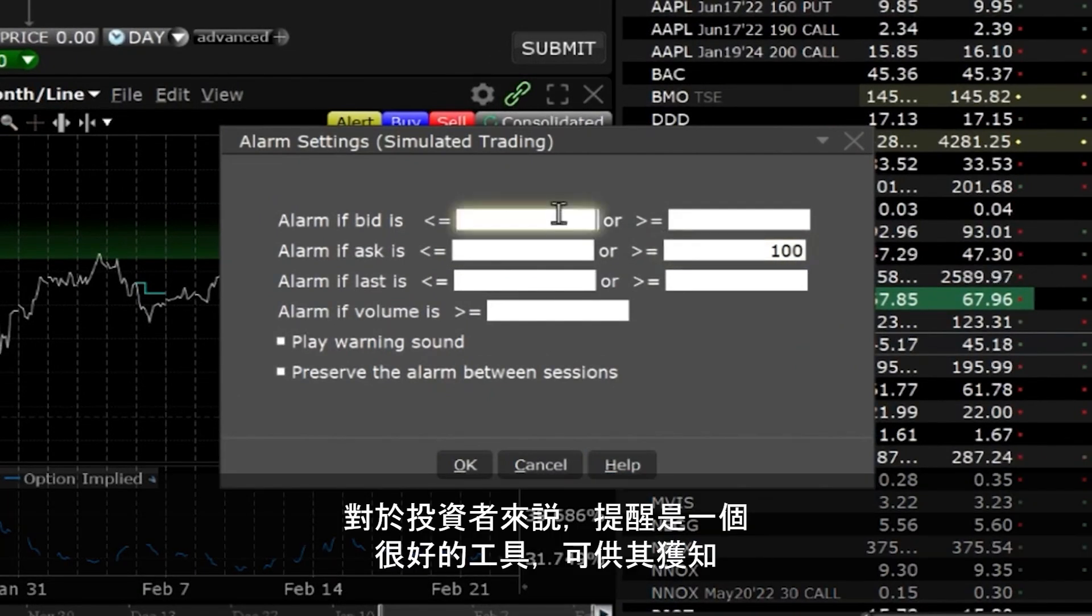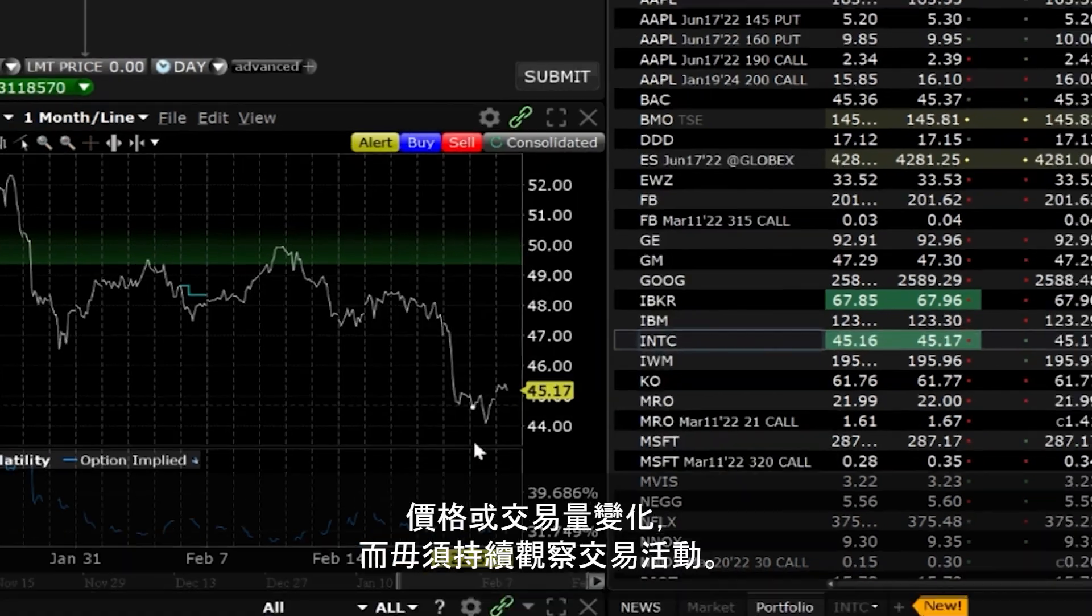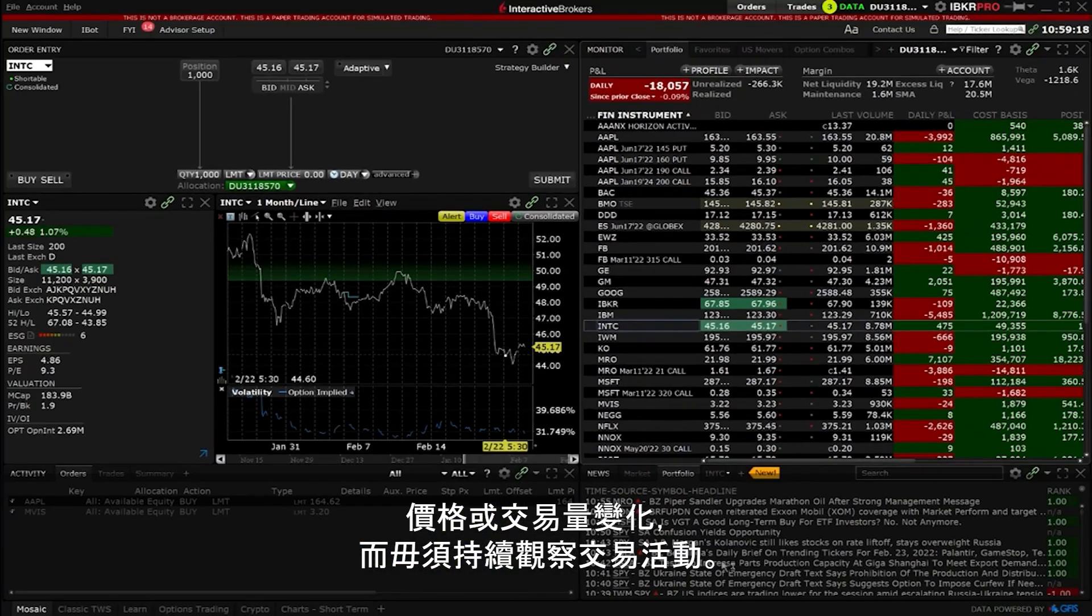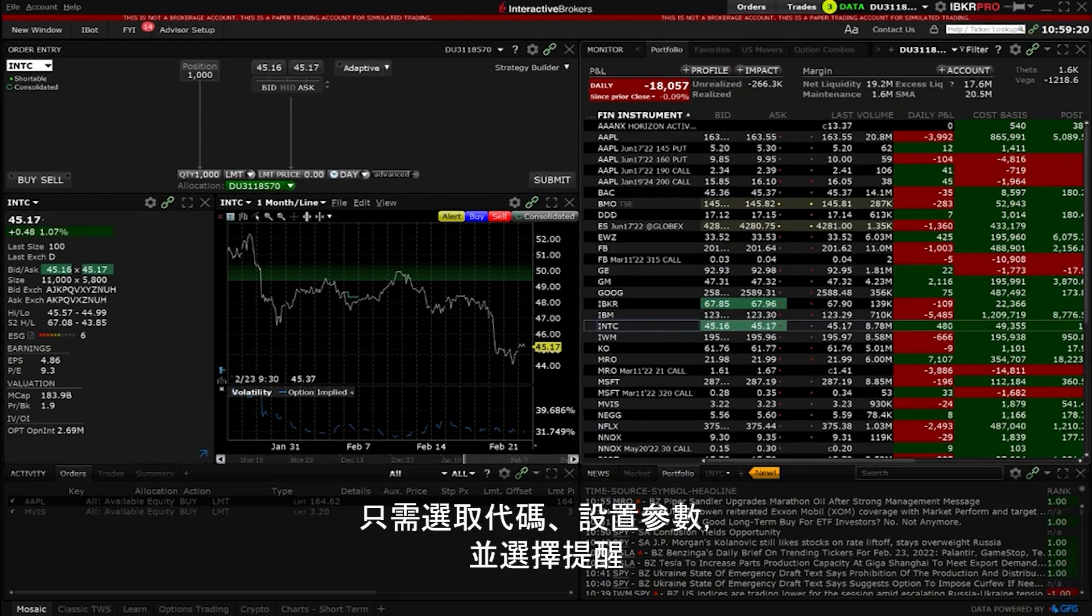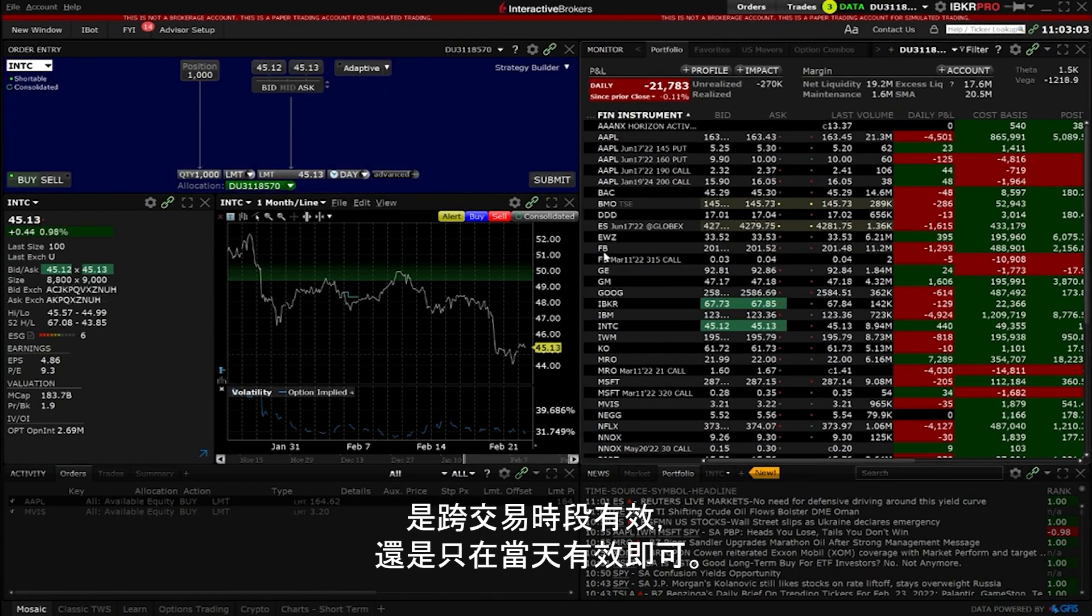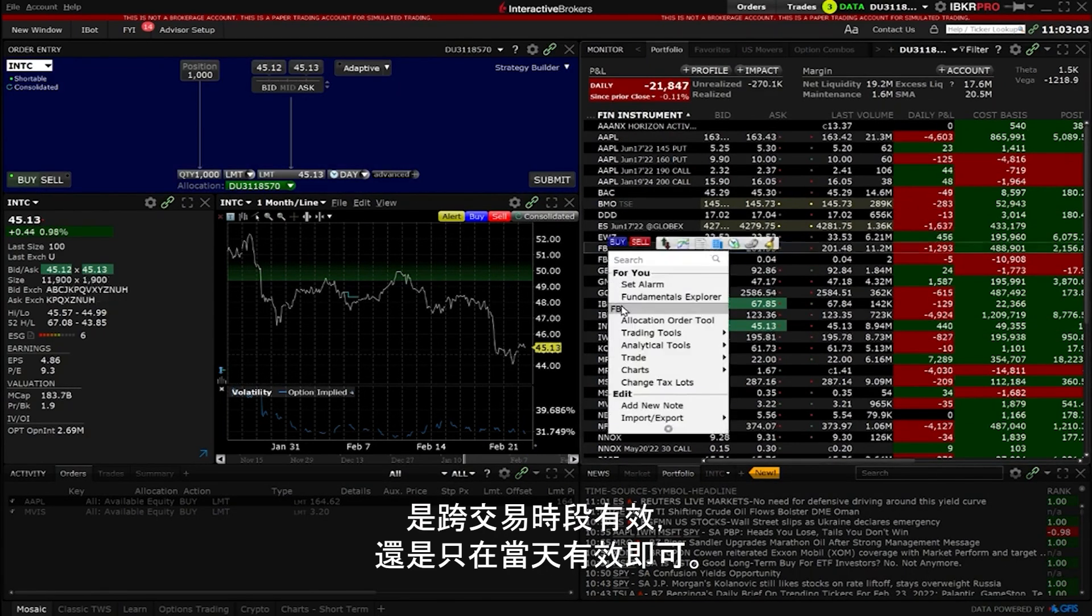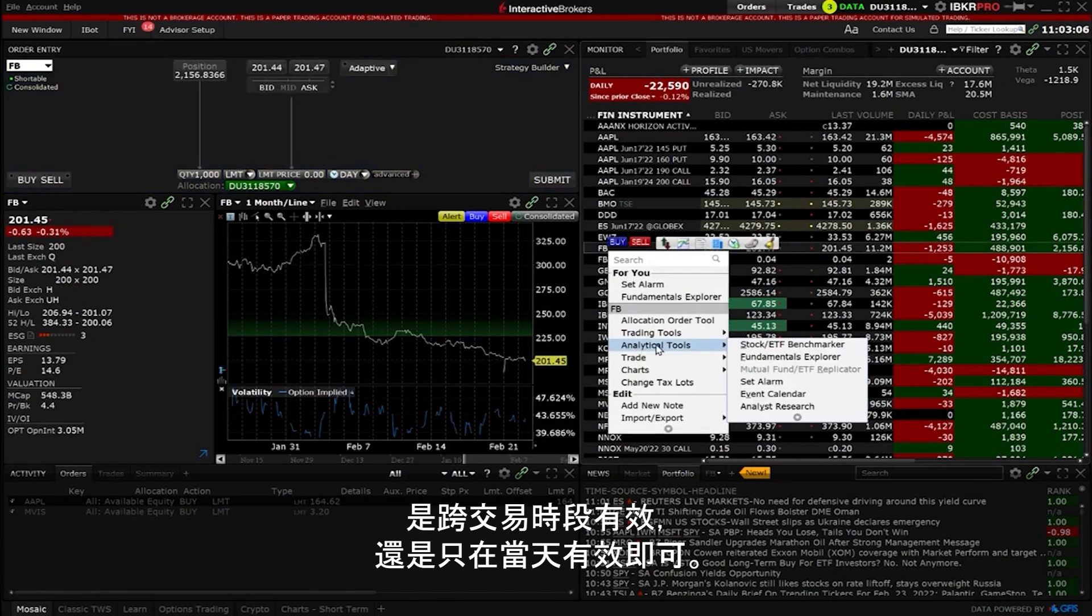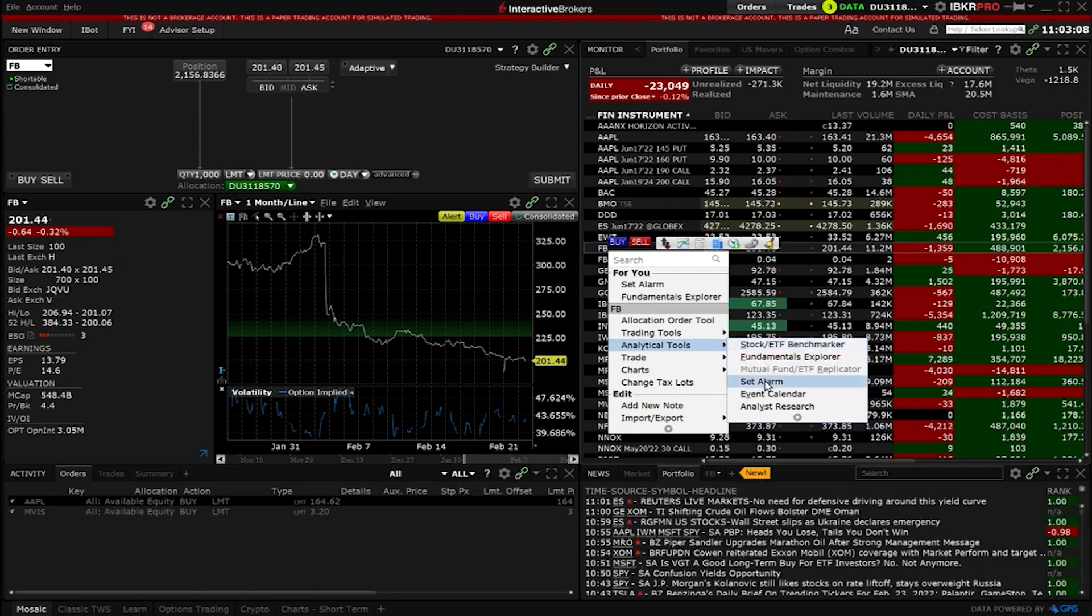Alarms are a great tool for investors to be notified of price or volume changes without having to constantly watch trading activity. Simply pick the symbol, set the parameters and choose whether to have the alarm transfer between sessions or just before the day.